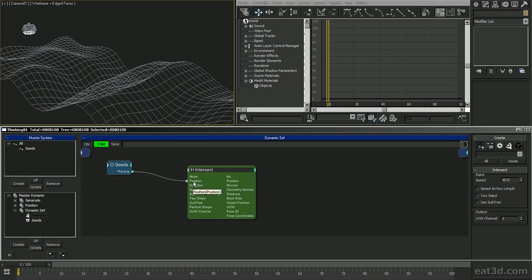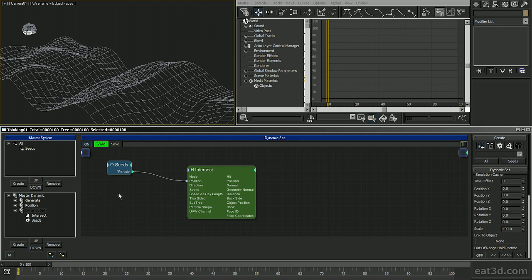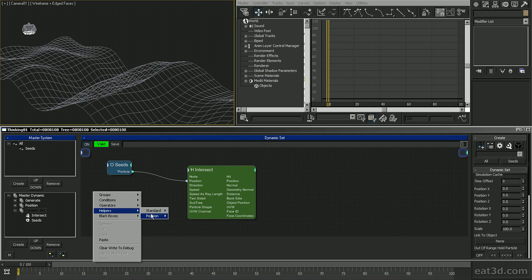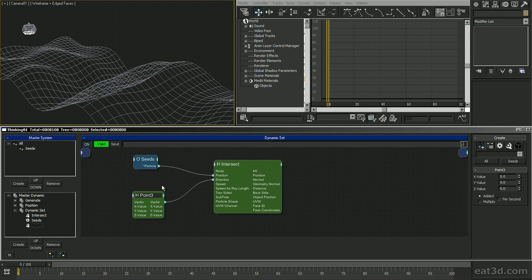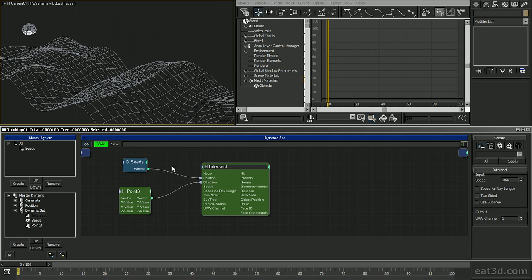You should notice that the position input does not require particles per se — I can give it any position, whether calculated, a node's position, or anything else, and it will cast a ray. I already have the origin of the ray, and then I'll need to specify the direction. Just like with gravity, I'll pick up a Point3 and link its output to direction. With Z set to minus 1, it's going to shoot down. I have the origin and direction, and now the next important thing is the length of the ray.